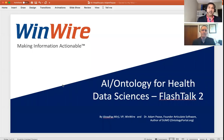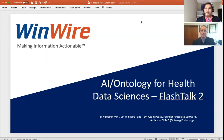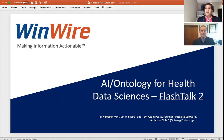Good morning, everyone. Good morning. Welcome back to the Windwire discussion with Dr. Adam Pace on AI ontology for health data sciences. This is our flash talk number two. Dr. Adam, welcome back.